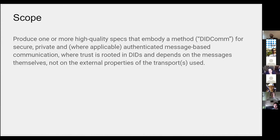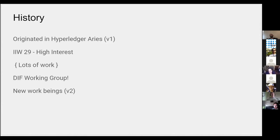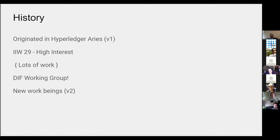There's a bit of history to this. The work originated in Hyperledger Aries and at IIW 29, that was two IIWs ago. There's a whole bunch of interest, lots of work that I didn't summarize, and now we have a DIF working group. We're calling v2 what we're doing now, and there's a whole lot of improvements that have come about.